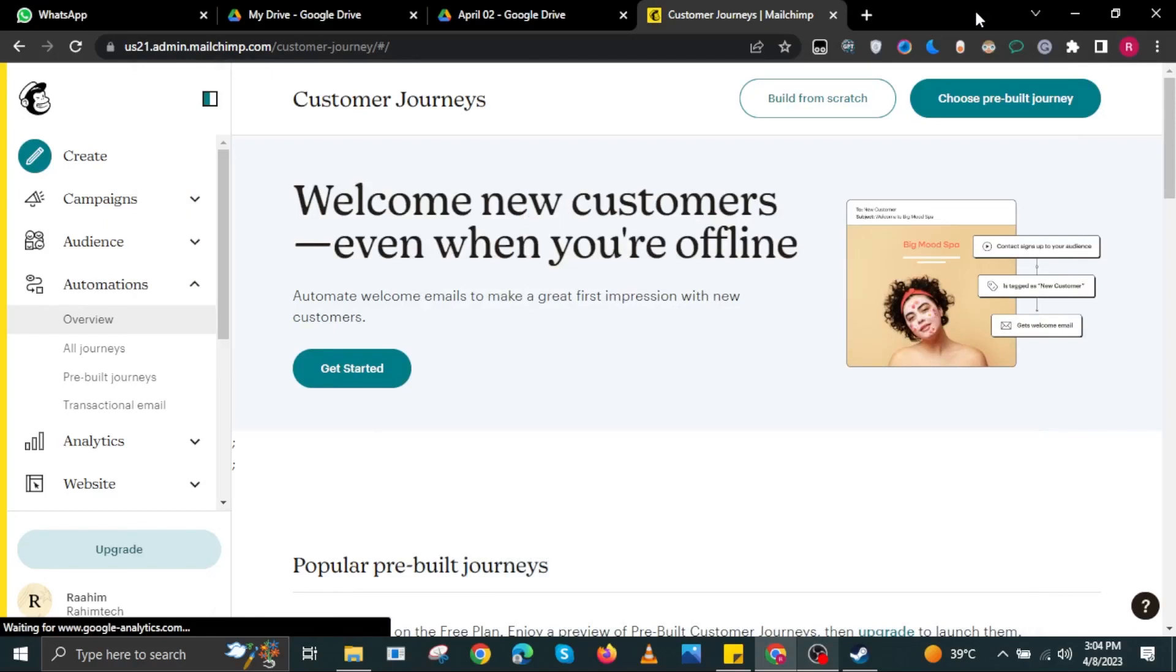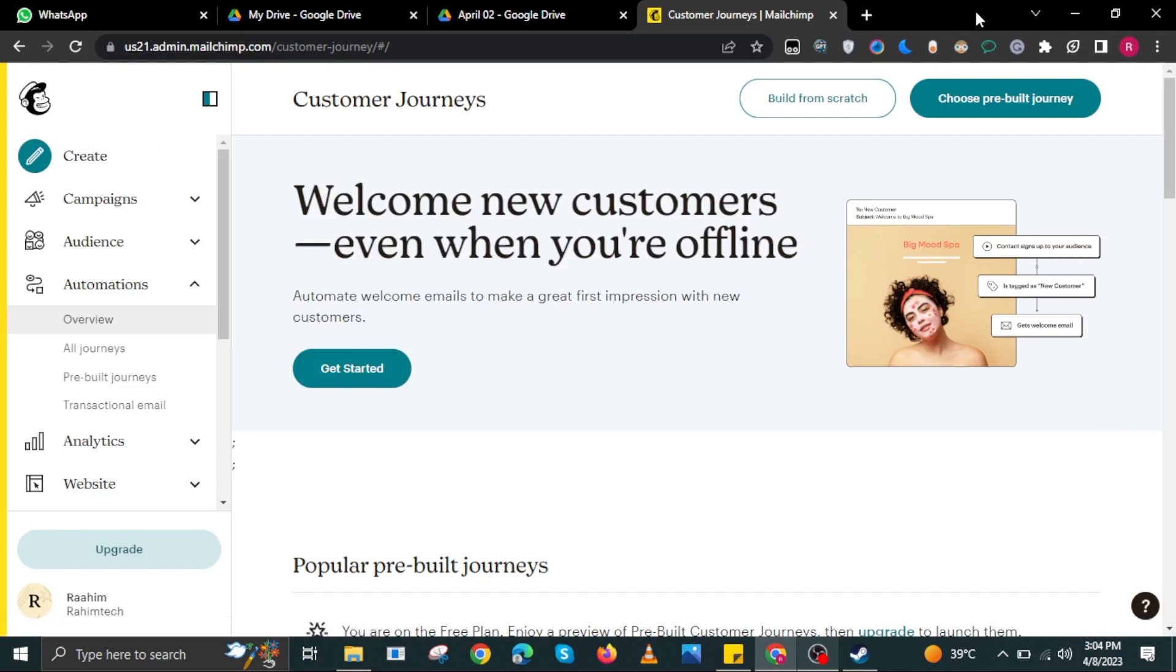Hi guys and welcome to How to Maximize. For today's video I will show you how to add an unsubscribe link to Mailchimp. To start, open your internet browser and head on over to Mailchimp. Make sure you're logged in to your Mailchimp account.